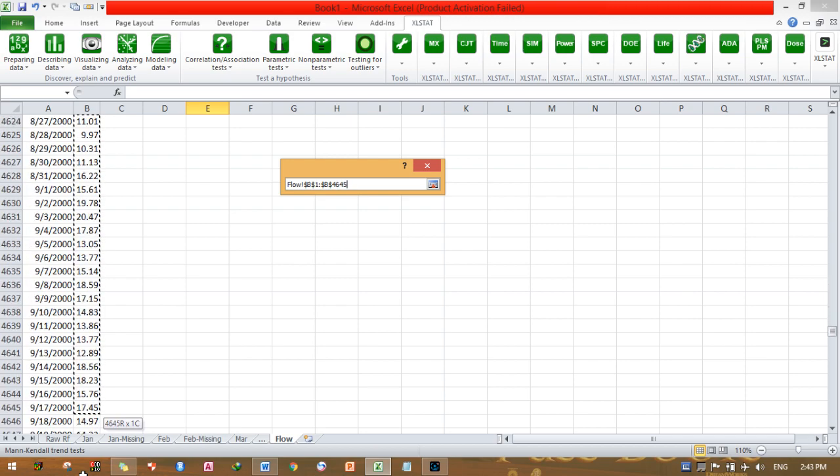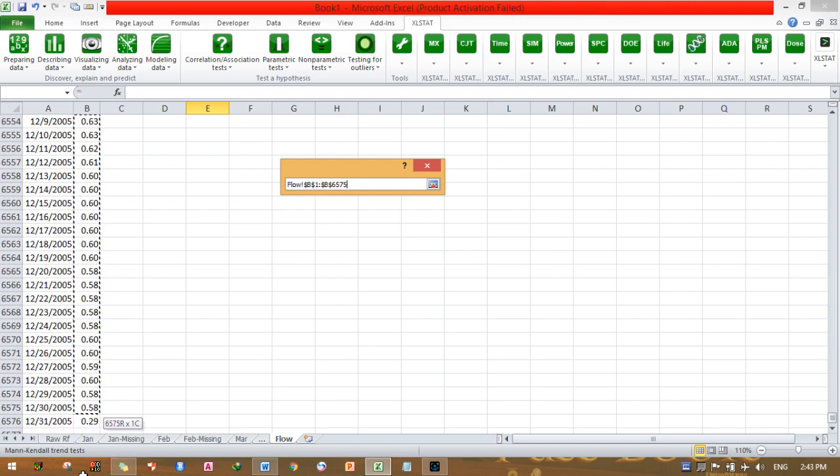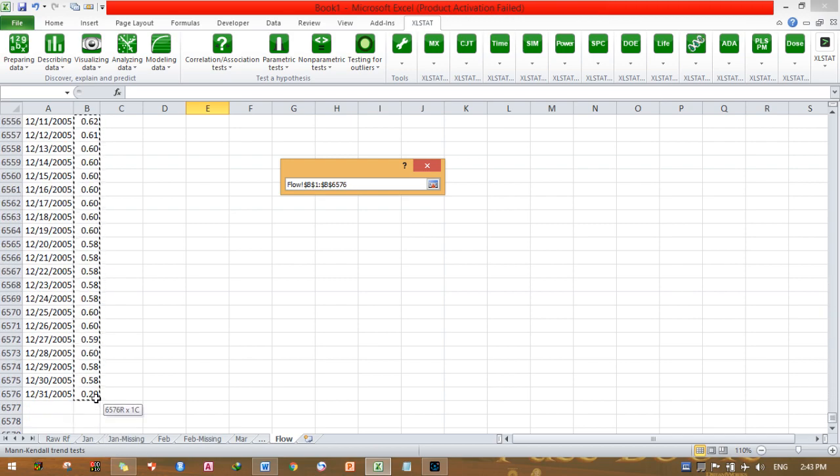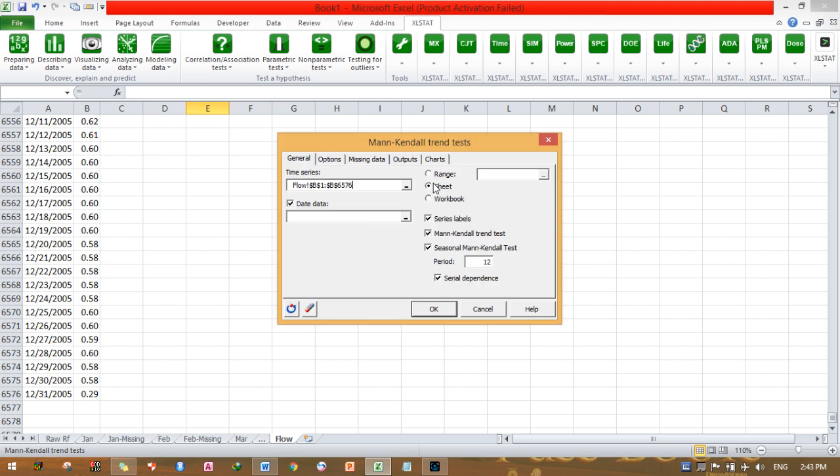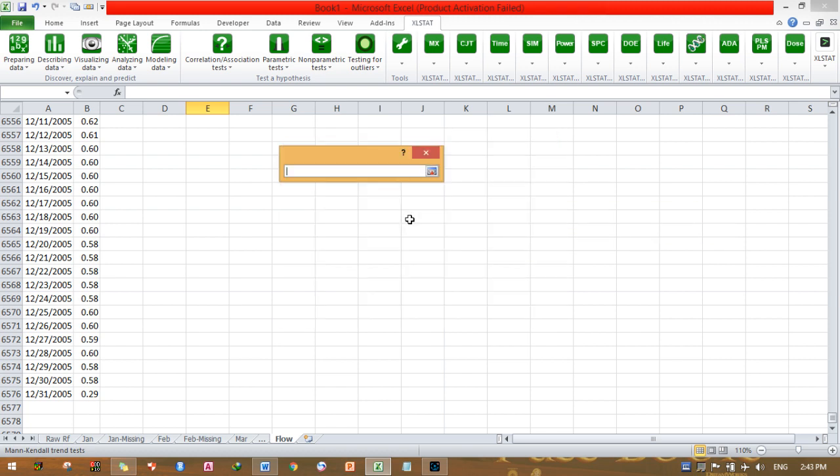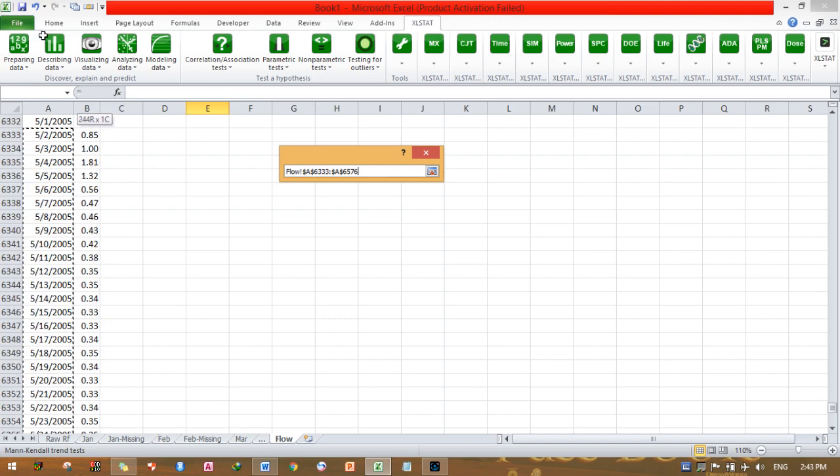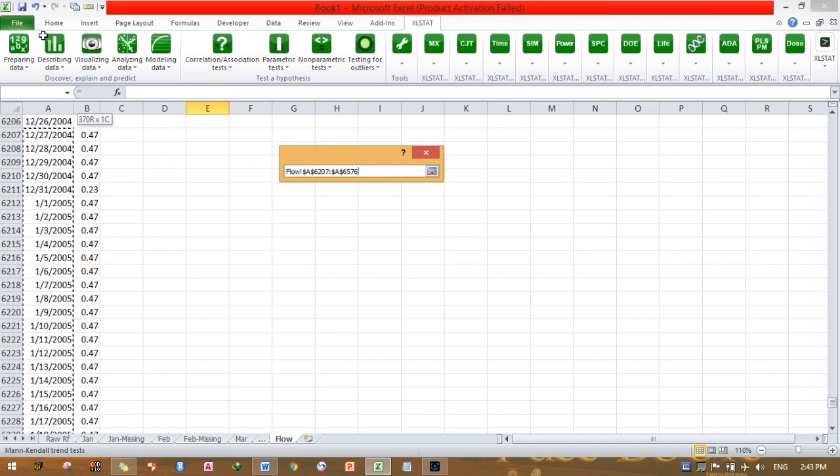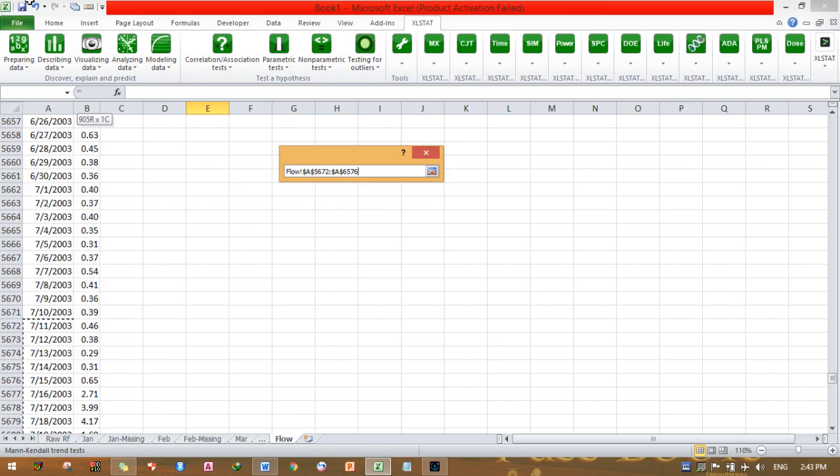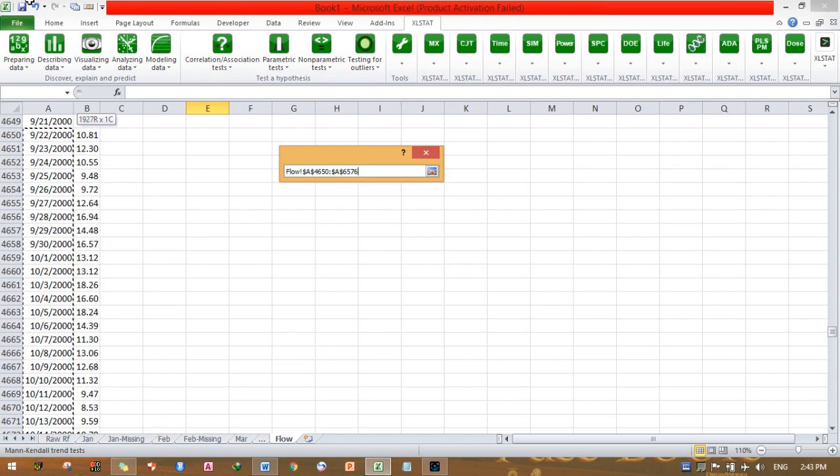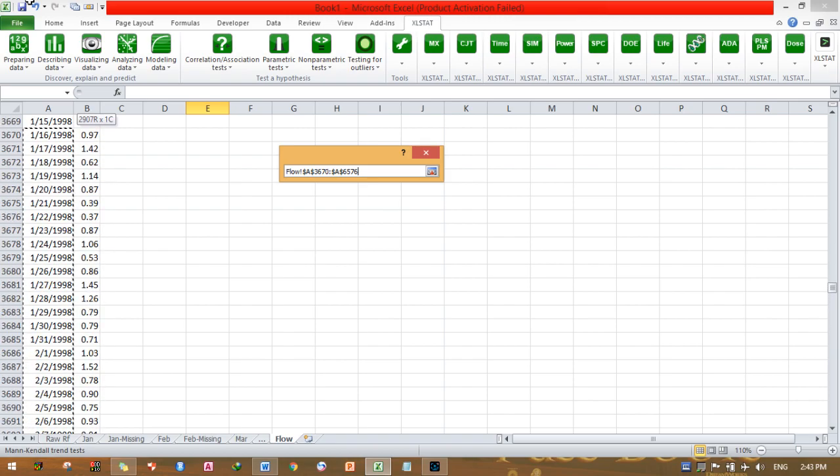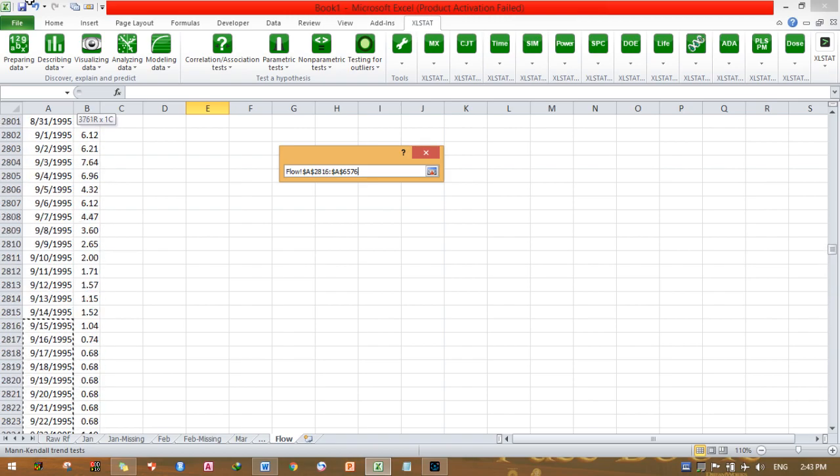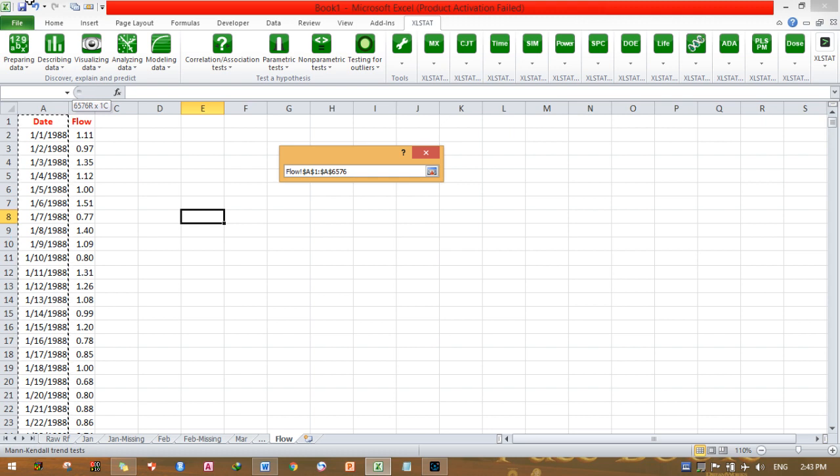Time series data, that is flow. I need to select this flow. You need to select the whole stream flow data that is arranged on the daily basis. Click this arrow, then finally this data. I need to insert this data, this is my date. I need to prepare such a format to check whether there is a trend in my stream flow or not.